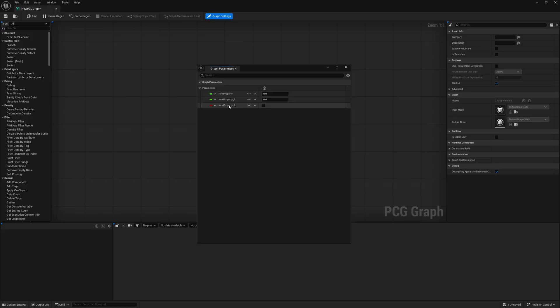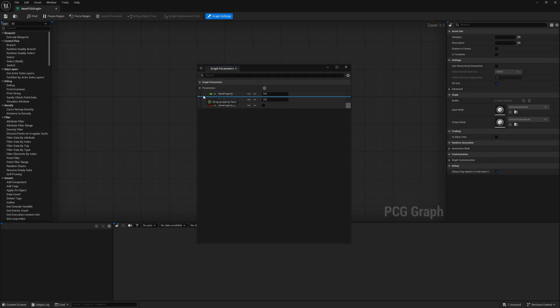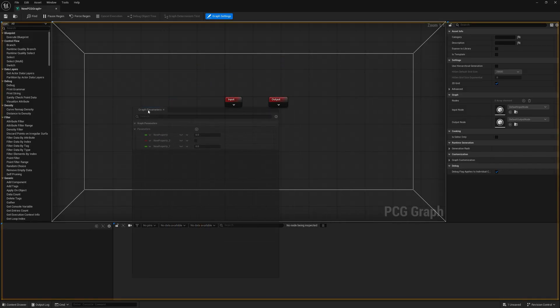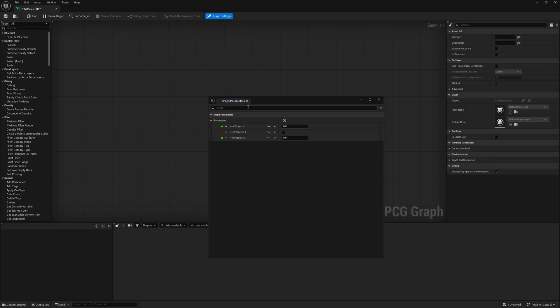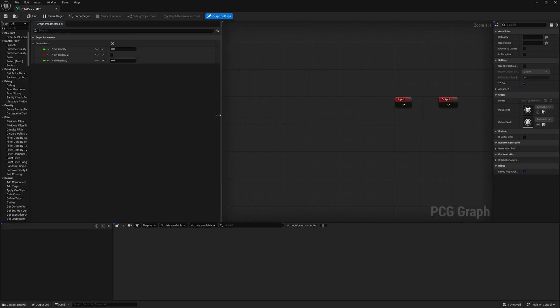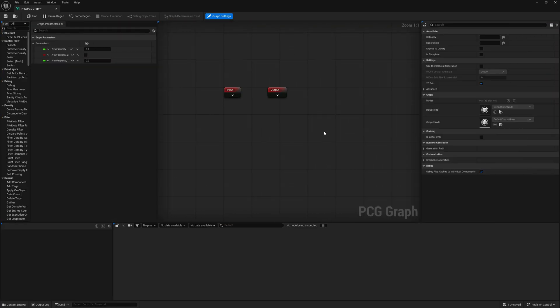I can put my graph parameters wherever I'd like and add parameters as I want. I can click this icon to change the type - let's say boolean - double click on the name to change it, and click this icon to make it private or public. This is different than the eye icon in a blueprint; all variables are still exposed, this just makes it private or public. We can also reorder them and the cool thing is we can dock this panel wherever we want.